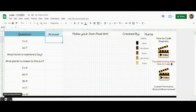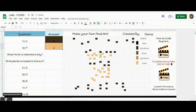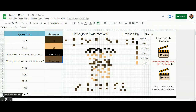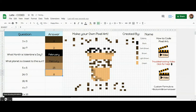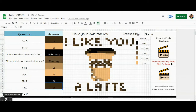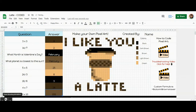Hey everybody, this is Mrs. Clark and I'm going to show you how to make this adorable pixel art. You can code it yourself so that you have your own questions and if people answer them correctly, this image appears. You can use this video to code your own artwork as well.